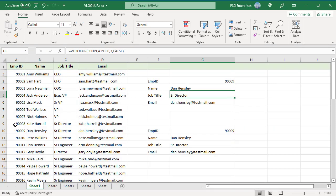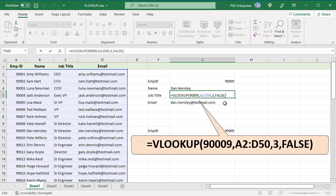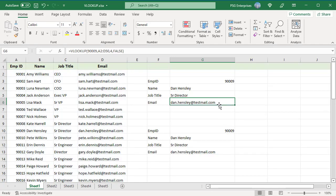For job title, change column index number to 3. For email, change column index number to 4.